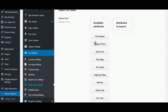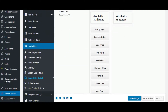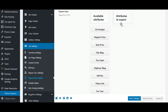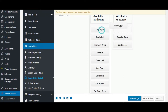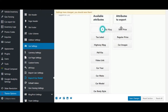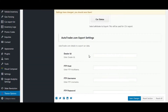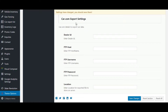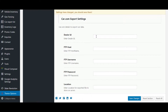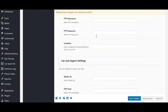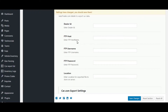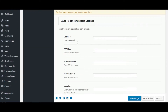Here we are setting car attributes like this. The next two sections in theme options are for third-party export — that is, export to autotrader.com and export to cars.com.